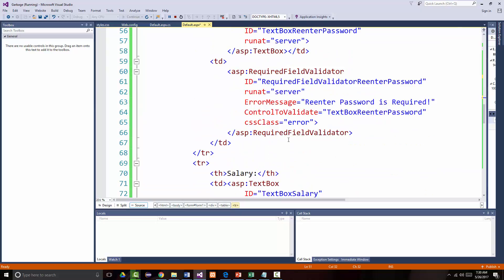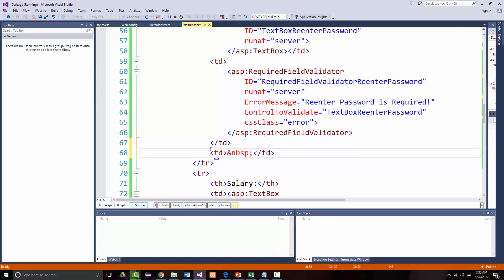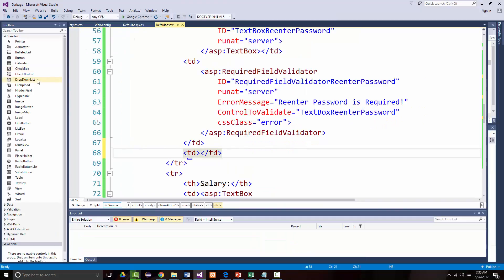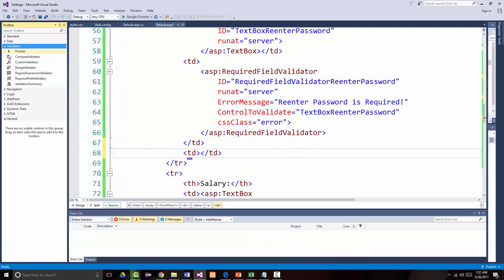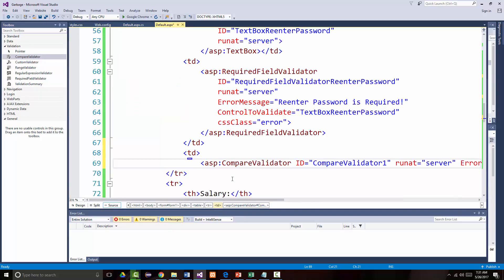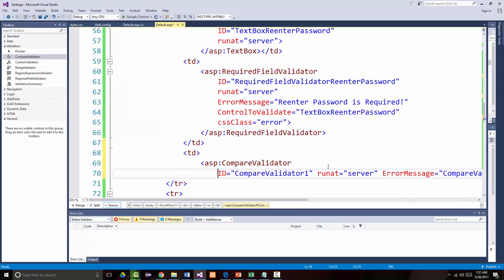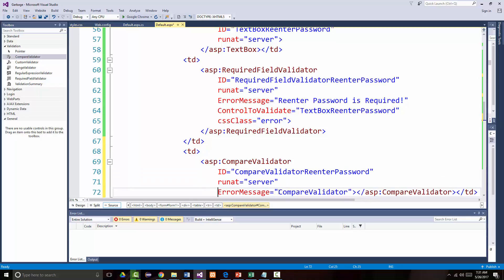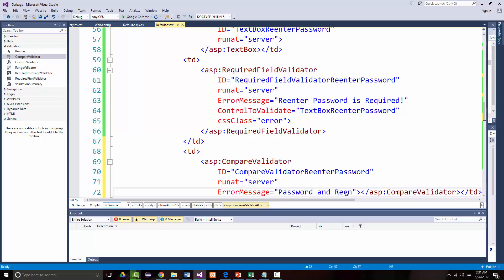I am going to put a different thing in — in my validation, I want a compare validator. So that's going to be put right there and I'll have to clean it up. The ID will be compare validator re-enter password. Again, run at equals server. The error message will be 'password and re-enter password must match.'